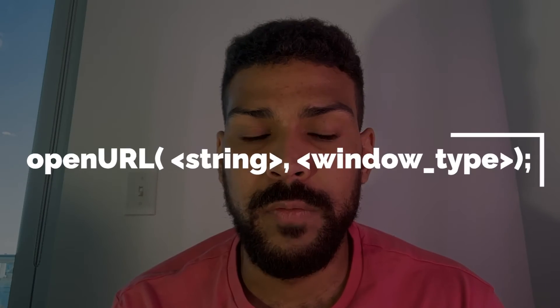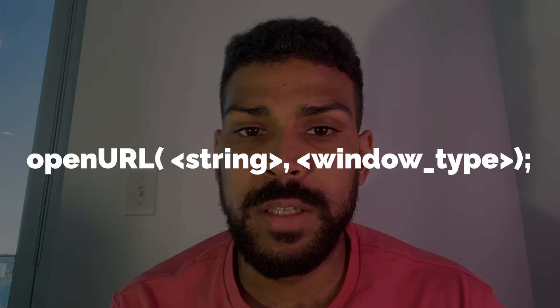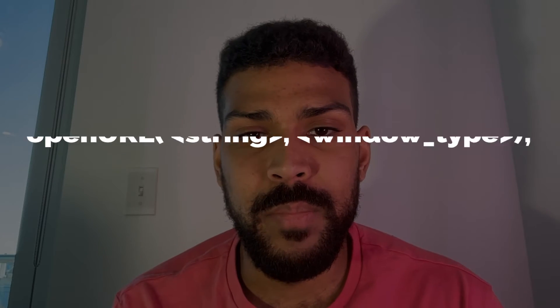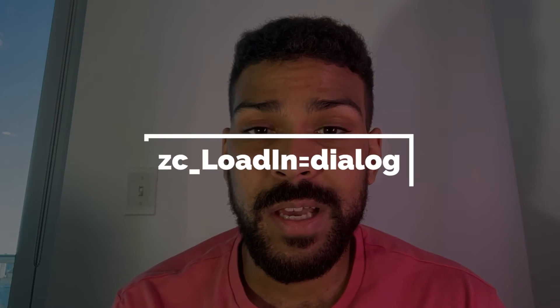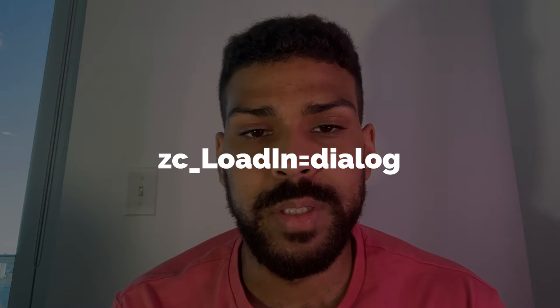The first example we'll be using is the Zoho built-in function open URL. The second method will be appending a query string parameter called zc underscore loadin equals dialog.